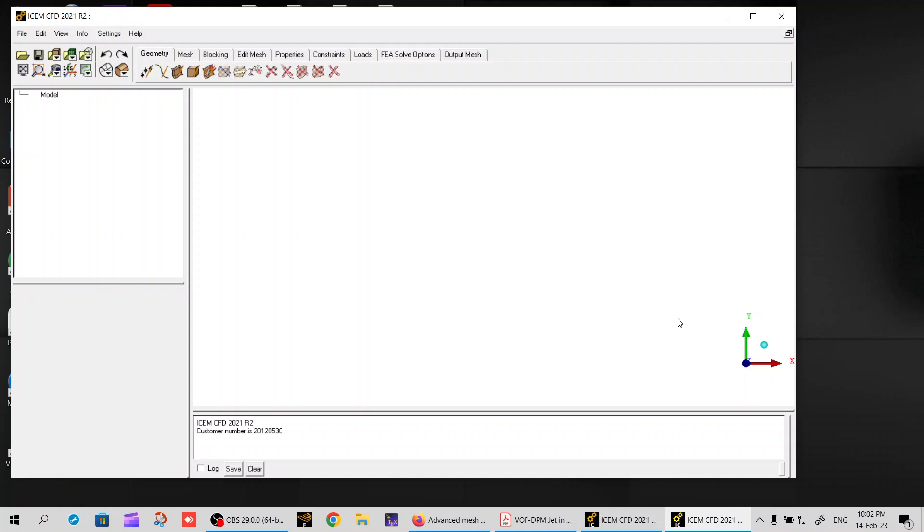Welcome everyone. Some time ago I prepared a video on how to import SpaceClaim geometry into ICEM CFD. You want to import the same geometry because it's easy to create in SpaceClaim, and then you want to construct a structured hexahedral mesh in ICEM.